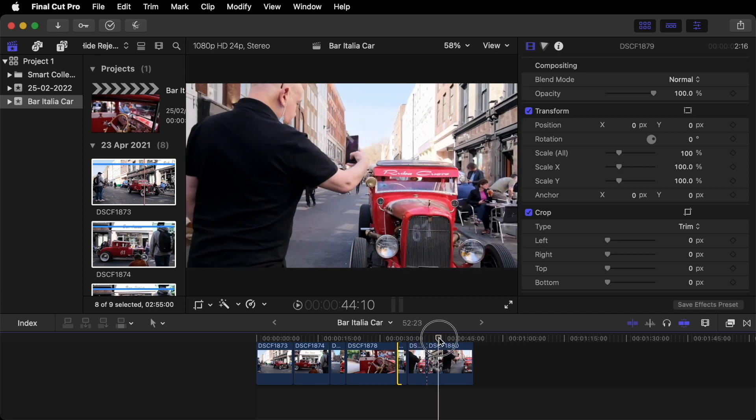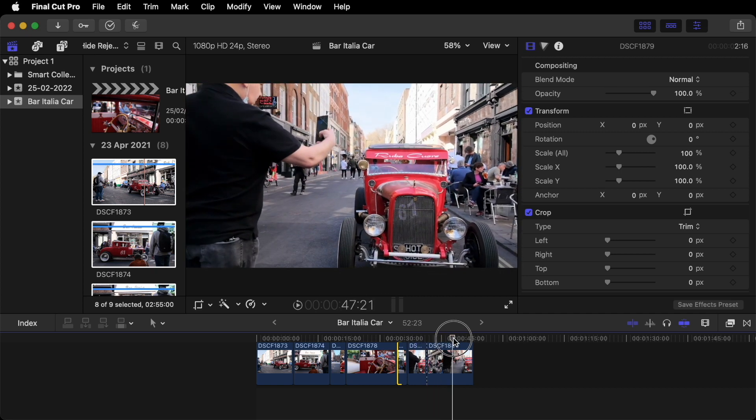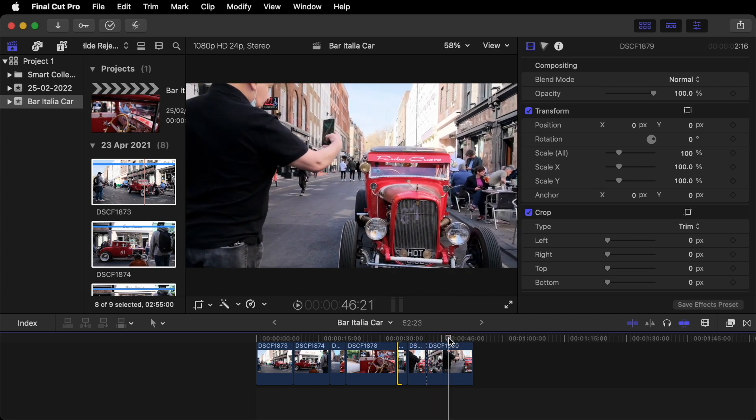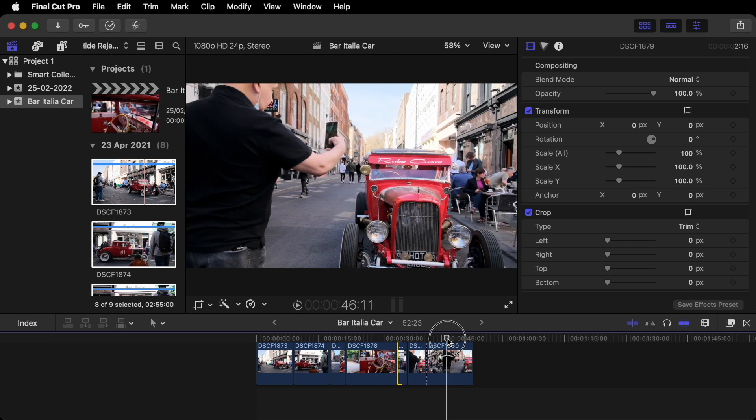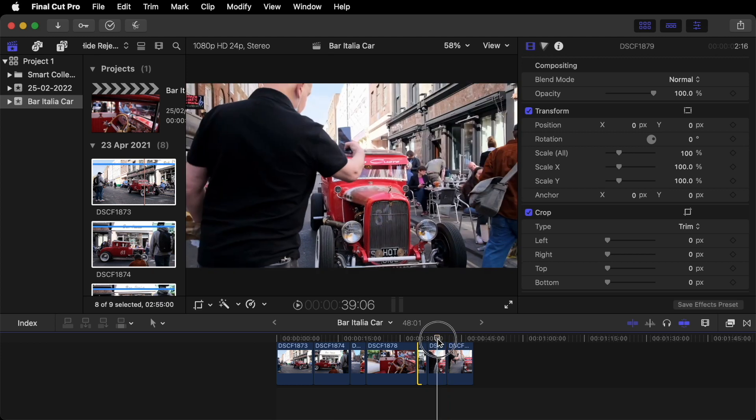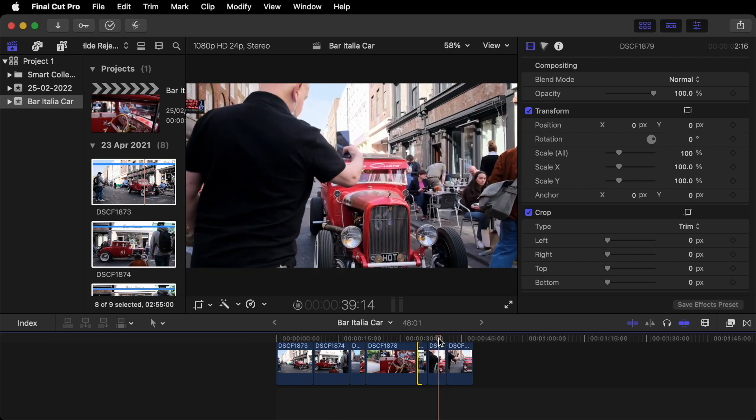Move your playhead to where you then want to cut. Option left bracket and it will delete it back to where you used the blade tool. So now what you've got is a little bit of what's called a jump cut.